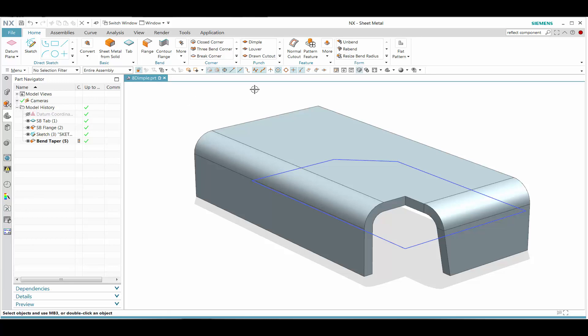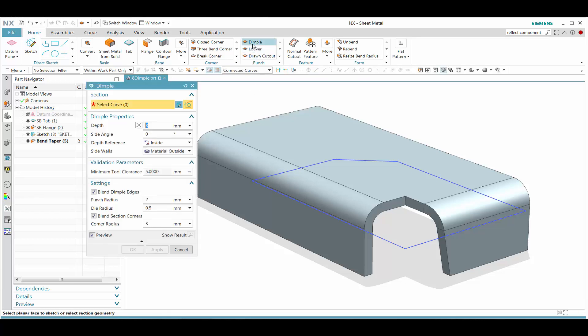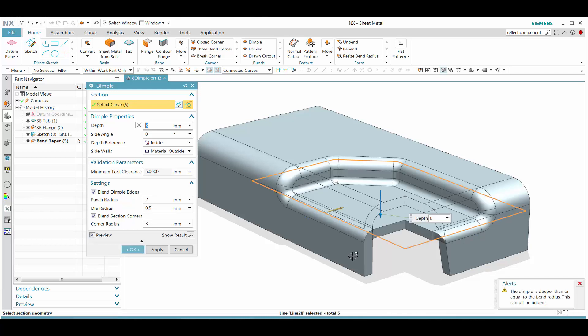In this simple demonstration of the sheet metal dimple, let's go ahead and activate that command and select those sketch curves.